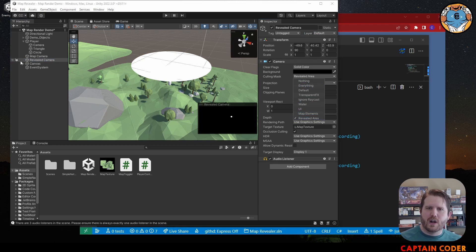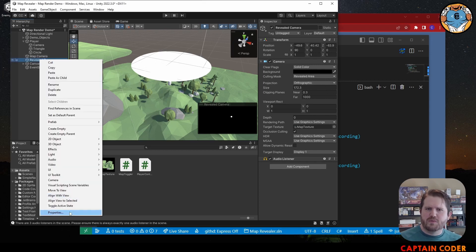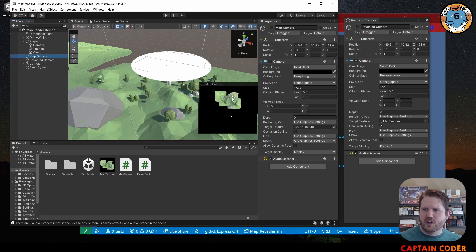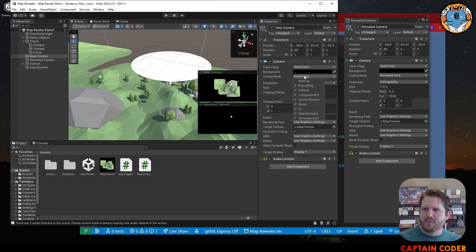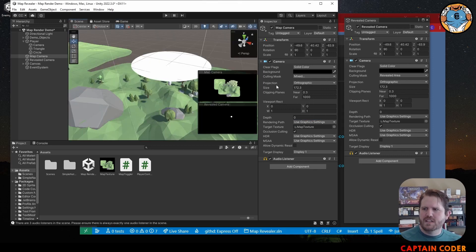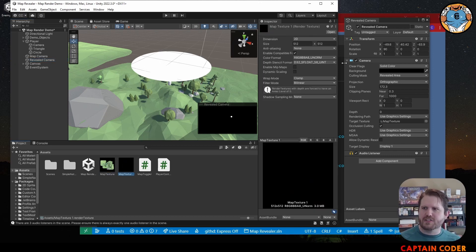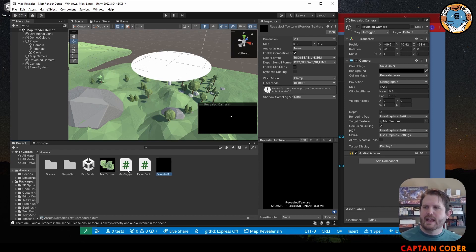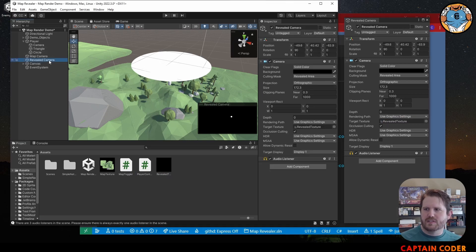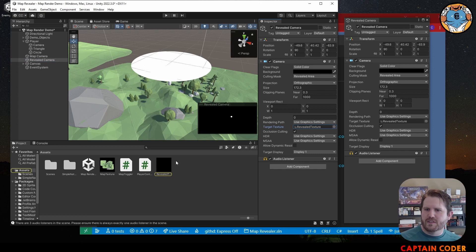Now we just get that circle on our revealed camera. We also want to remove it from our map camera - we don't want the map camera to actually show the circle. So on our map camera, in the culling mask, we're going to remove the revealed area layer. Next, with our revealed camera, we're going to map this to another texture - our revealed texture. I'll duplicate our map texture, making sure the sizes match exactly, rename it 'revealed texture', and set the target texture on our revealed camera to this revealed texture.